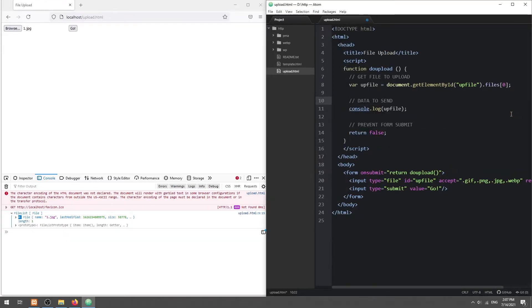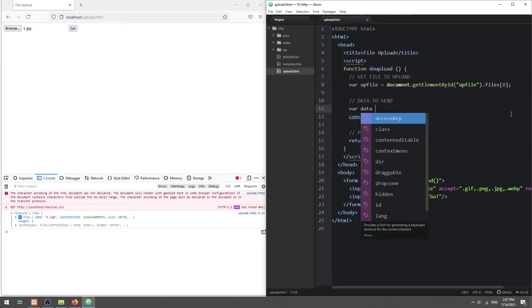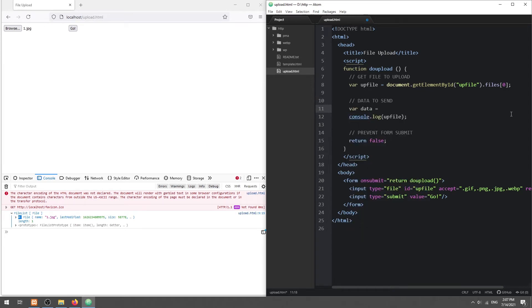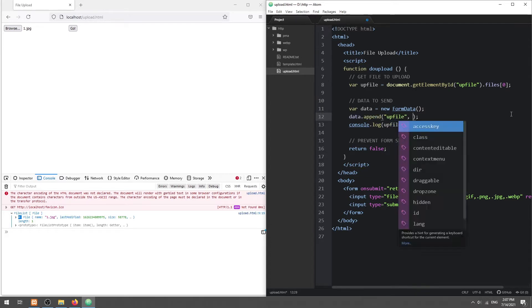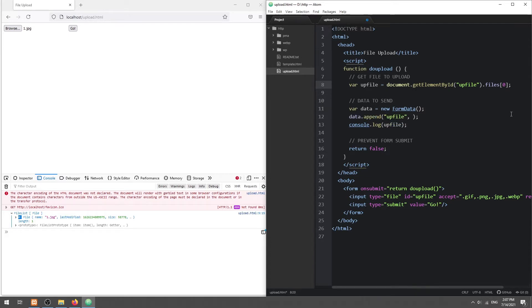Then, create a form data object. Append the selected file to the data.